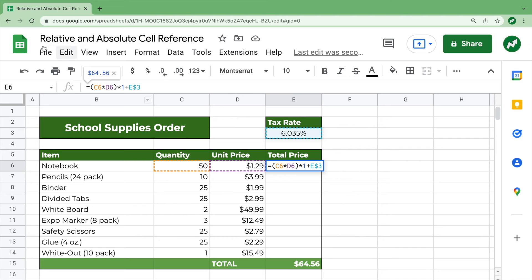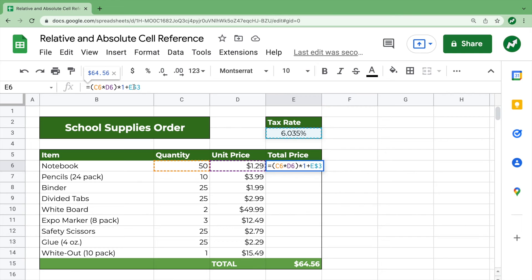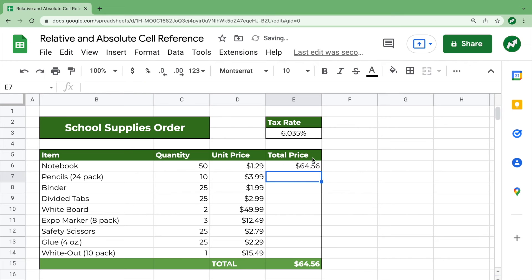We'll get, you see up here, C6 times D6 times one plus E dollar sign three. If we drag it down, we'll get C7 times D7 times one plus E dollar sign three, because the dollar sign is an absolute reference that keeps that row the same. So let's hit enter.